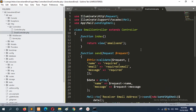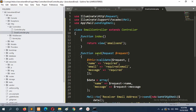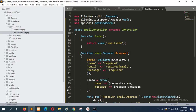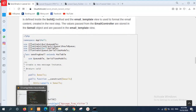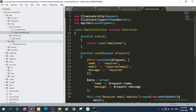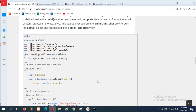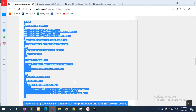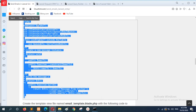Here, two methods are defined: one method to return the view file and another method to handle the mail sending. I will set it in all parts — this part — now in the Mailable class.